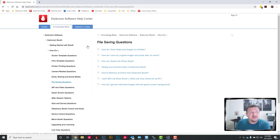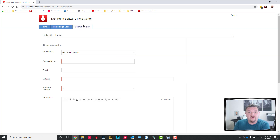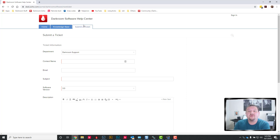You can also submit a ticket if you don't find what you're looking for. It's possible that we don't have an article for it, and this lets us know that we need to step up our game and create an article or a video and post it.